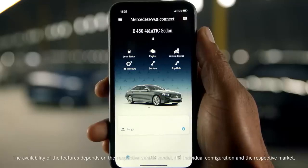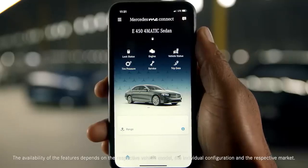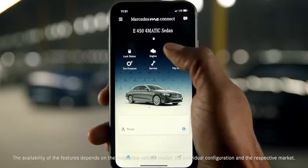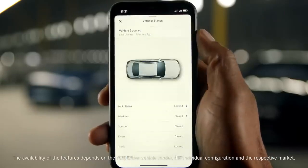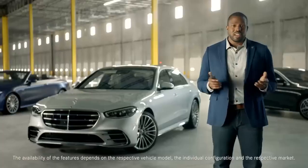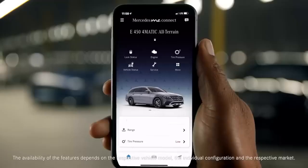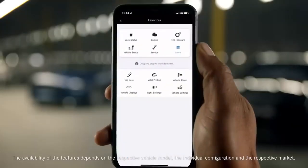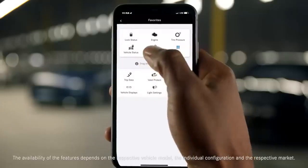First, let's look at the redesigned homepage, which uses shortcut icons to help identify the most commonly used features. You can customize the icons displayed on your homepage to fit your personal preferences.